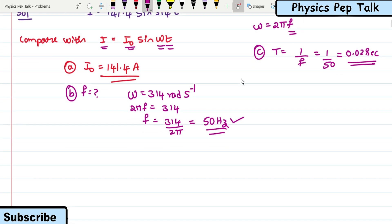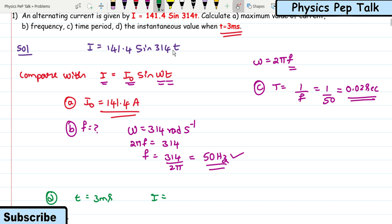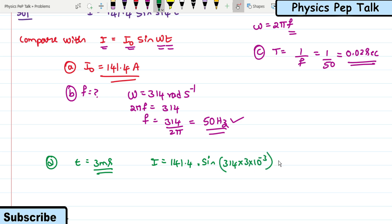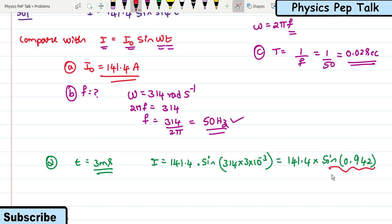For part (d), the instantaneous value of current at t = 3 ms: substituting into i = 141.4 sin(314t), with t = 3 × 10⁻³, we get 314 × 3 × 10⁻³ = 0.942 radians. Converting to degrees by multiplying by 180/π gives approximately 54 degrees.